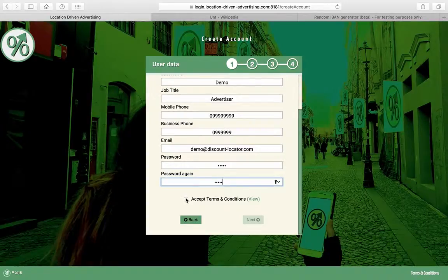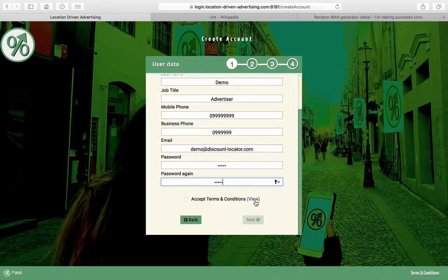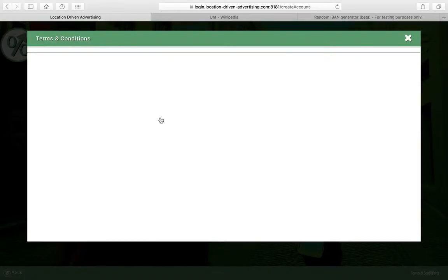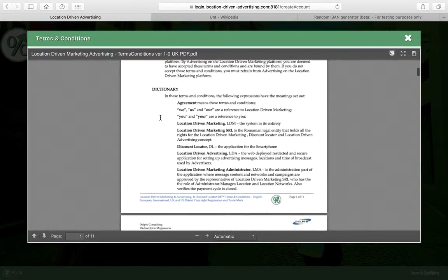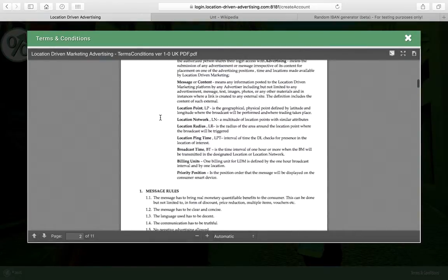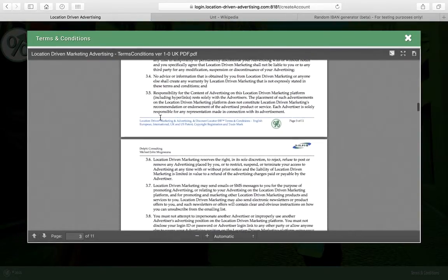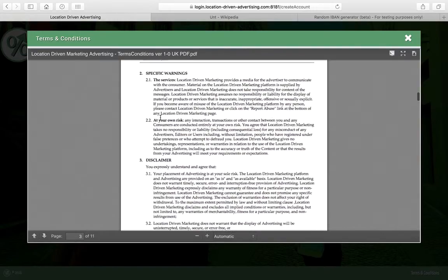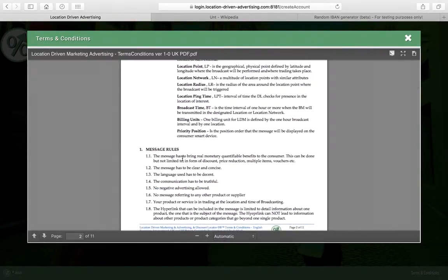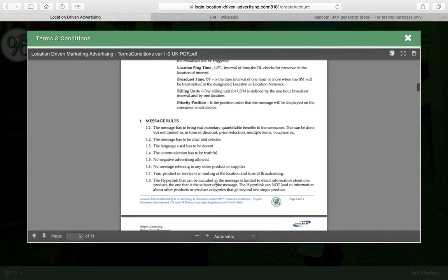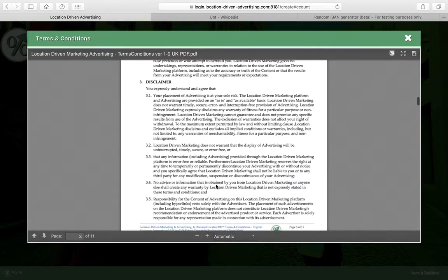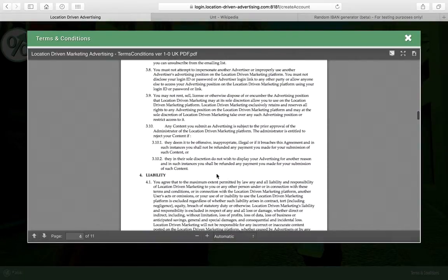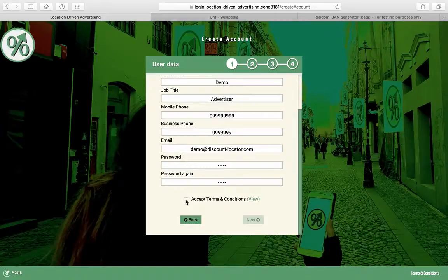Move down. You have to accept the terms and conditions of using the system. You can actually view them and also download them if you wish to do so. This is basically all the message rules, what messages would be accepted, what messages you shouldn't put in there because they're going to be rejected. You have to agree with those terms and conditions to be able to go to the next step.